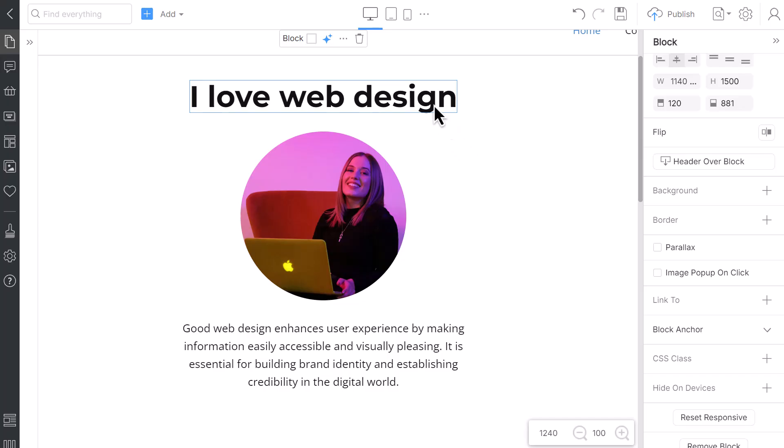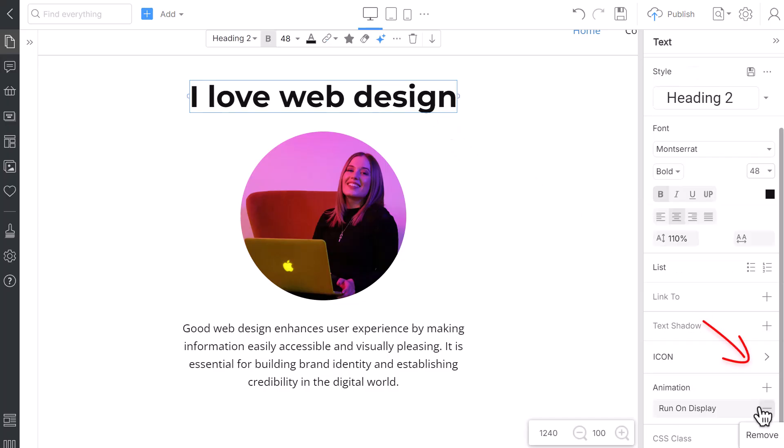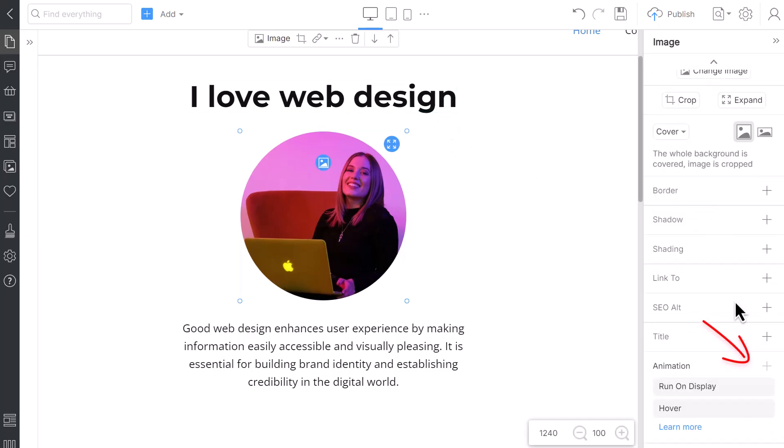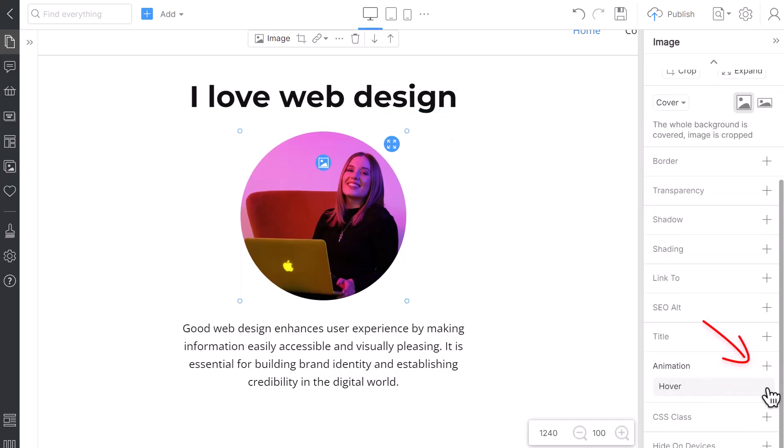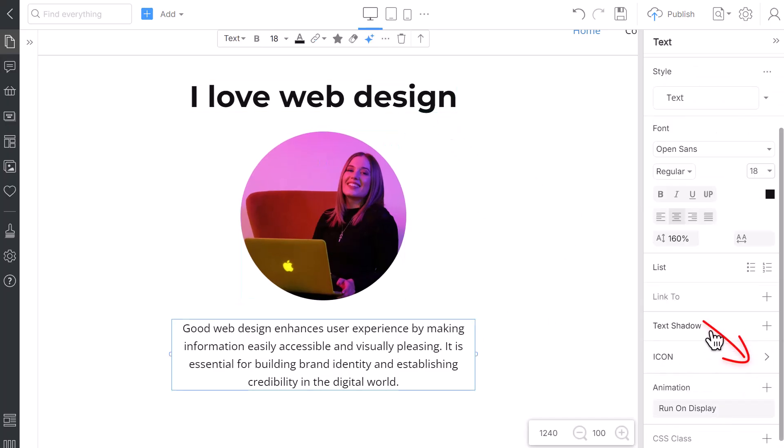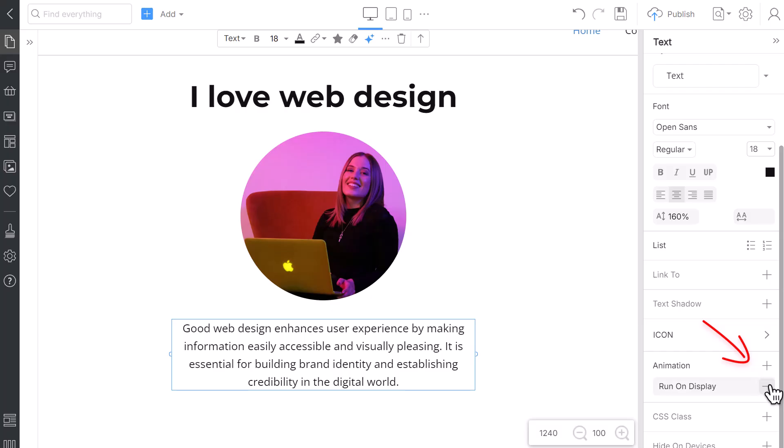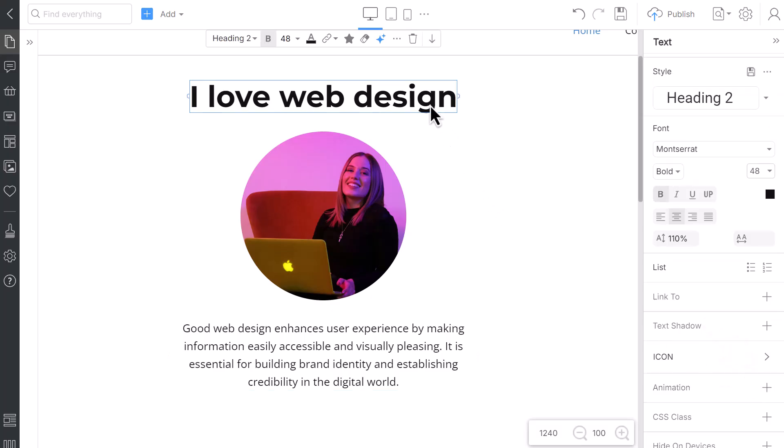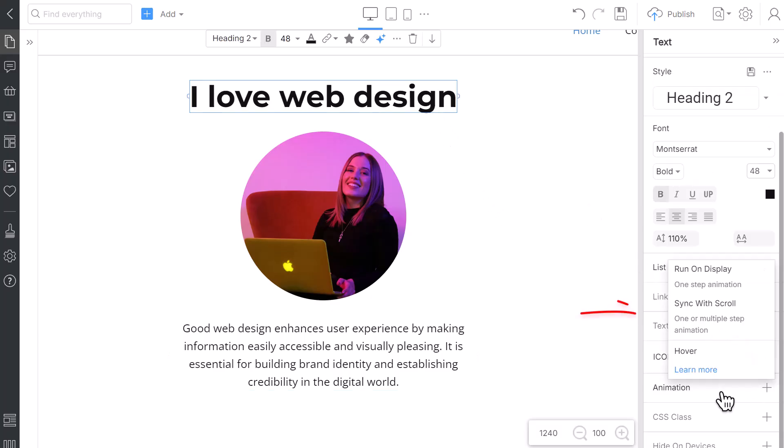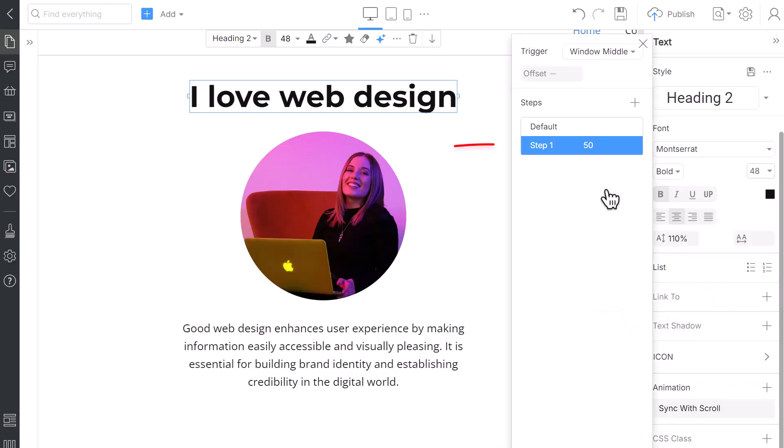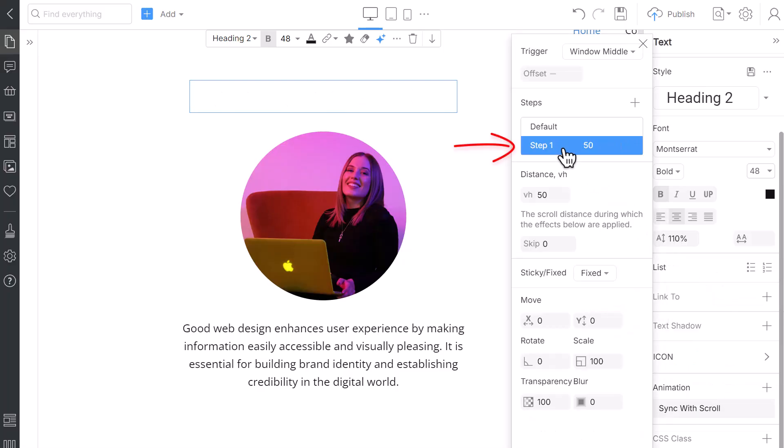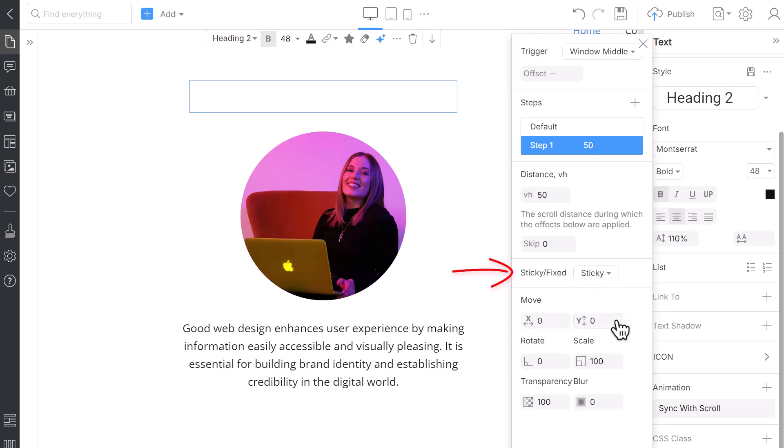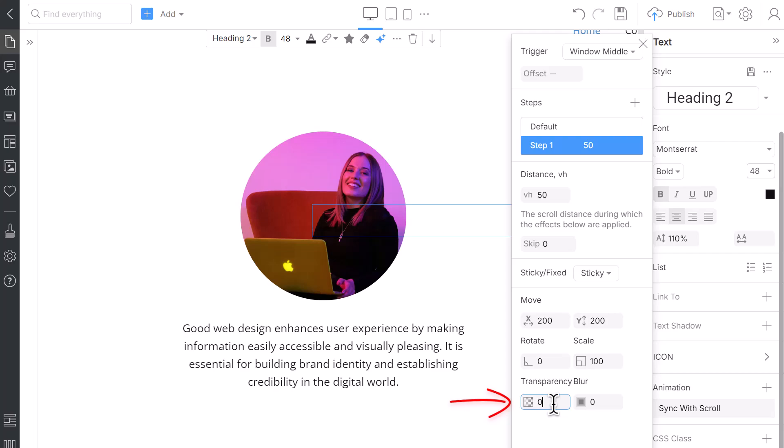Delete the previously added animations before adding the Sync on Scroll by clicking the minus icon in Property. Let's animate the elements. Select the Heading text. Go to the Property panel and add the Sync with Scroll Animation. Select Step 1, then modify the following parameters. Make the Heading sticky. Move the X position to 200 and Y position to 200 and set the Transparency to 0.